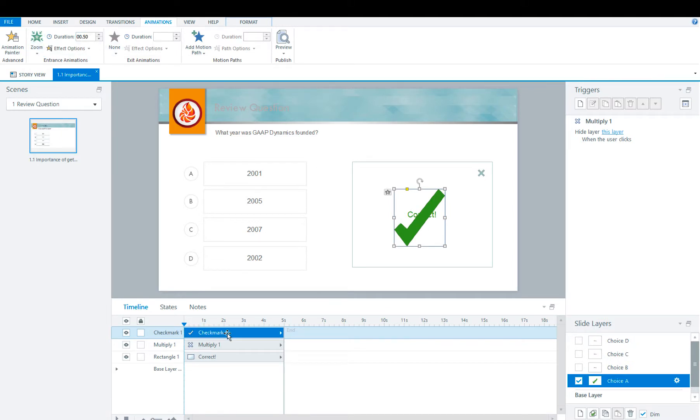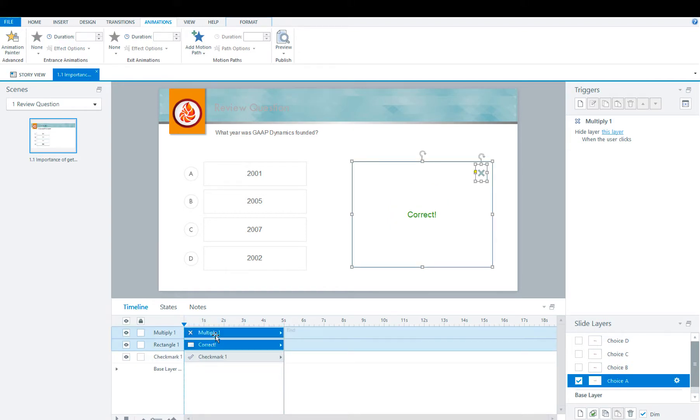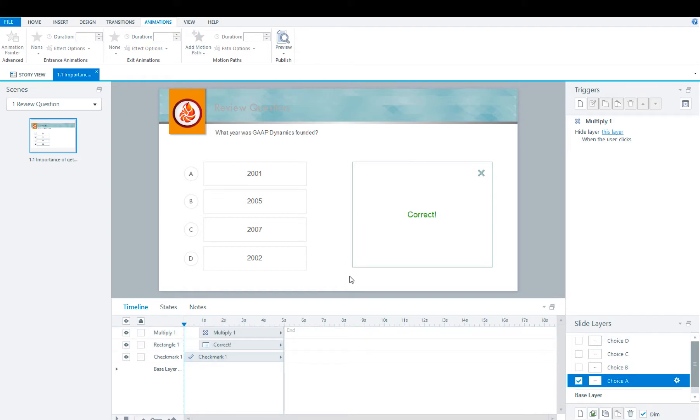So that it's not interfering with the text, we're going to bring it to the back. We're going to move the text box down the timeline just a little so that you're able to see the animation. And that's all you have to do for your feedback layers.